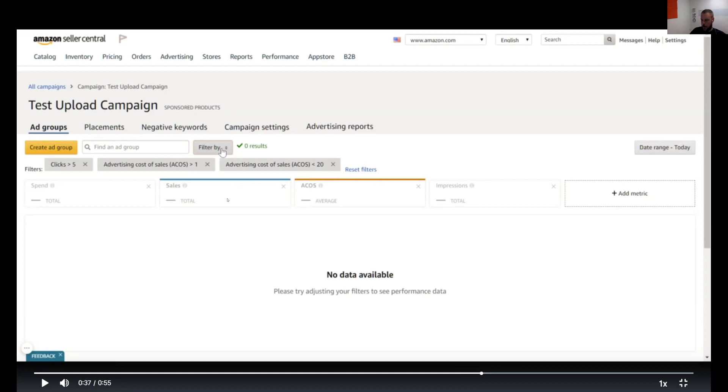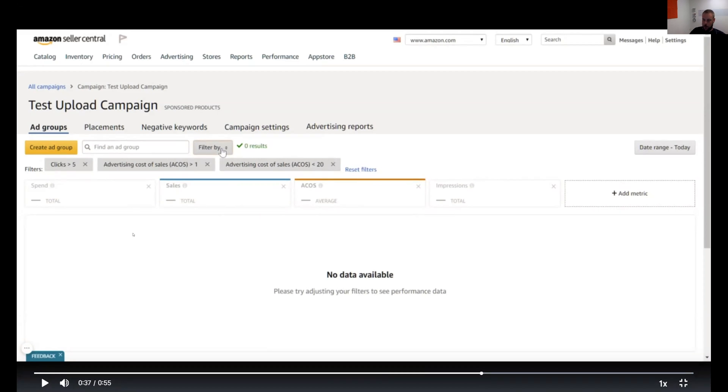Now why do we want to do this? Well, the reason we want to do this is because we want to optimize. So if our target ACOS is 30 percent, right, and we're getting an ACOS of say 10 percent, it would now show up in this filter. Then we can go back and edit that bid.